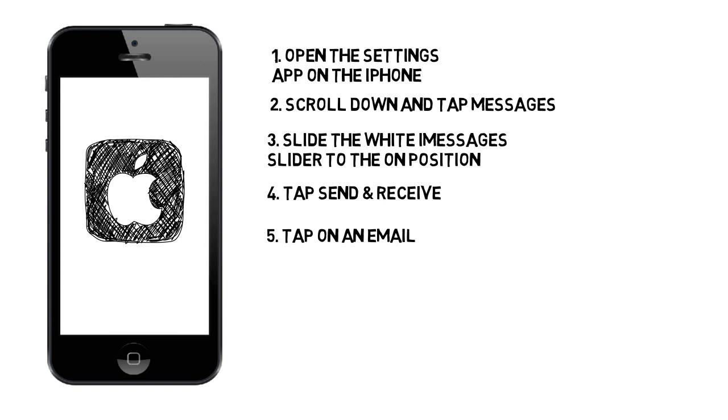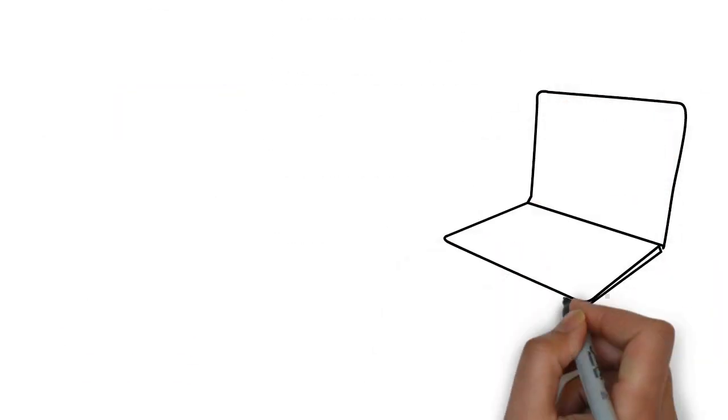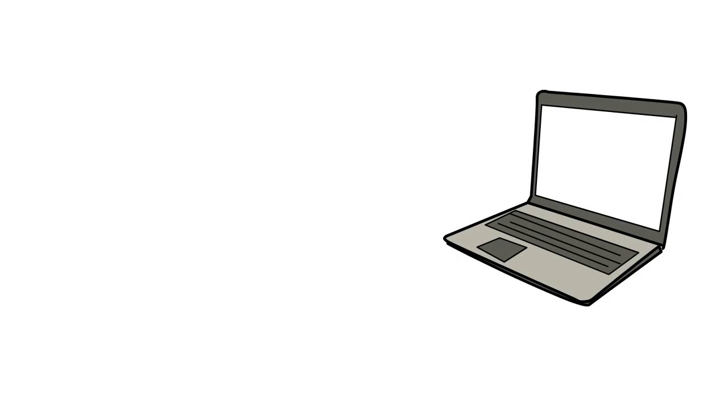In the Start New Conversations From section, you can select one address others will see when you send an iMessage to them. On an iPhone, you can also add or remove the phone's number to or from this list. Other devices will only display this phone number in this list once it has been enabled from the iPhone.